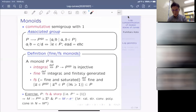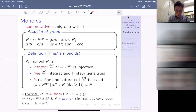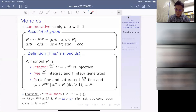Here is another example: if you have a sharp monoid P — meaning the invertible part consists only of the unit element — that is FS, then the group P^{gp} is free, and P can be realized as the intersection of M (which is P^{gp}) with the dual of a rational strongly convex polyhedral cone, as in toric geometry. So FS and sharp is directly connected to toric geometry.